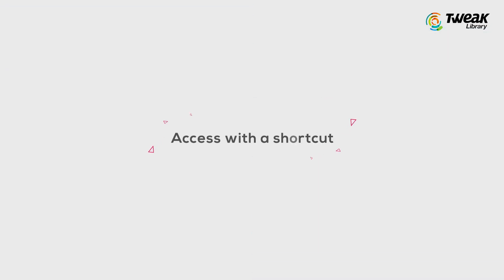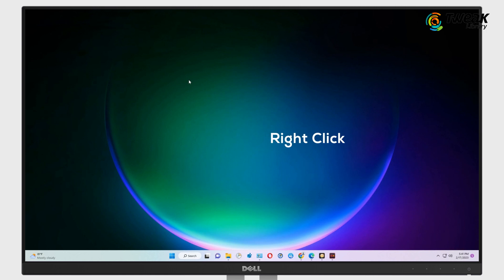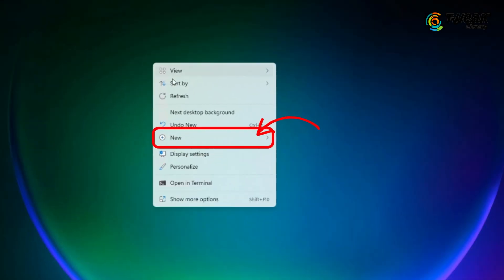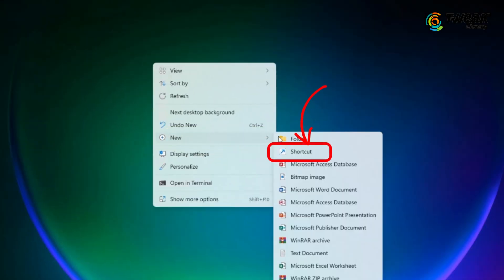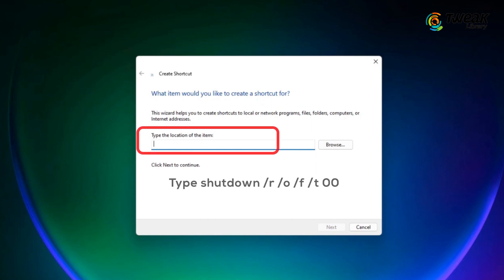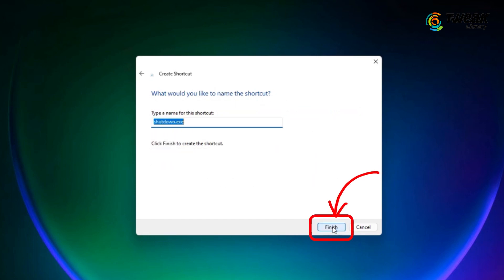Next is Access with a Shortcut. Right-click on any empty space on desktop and go to New, Shortcut. This will bring up Create Shortcut. Type in the command mentioned on the screen and give the shortcut a name.